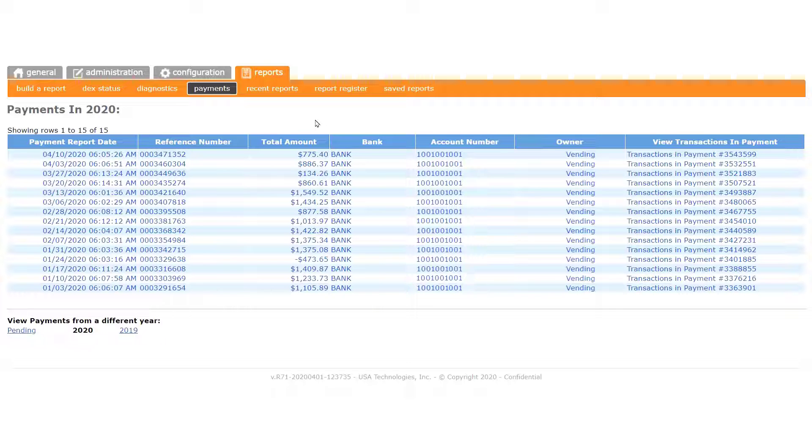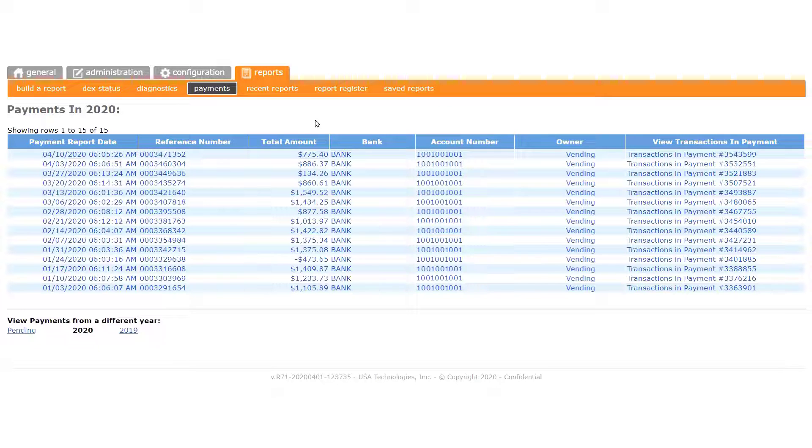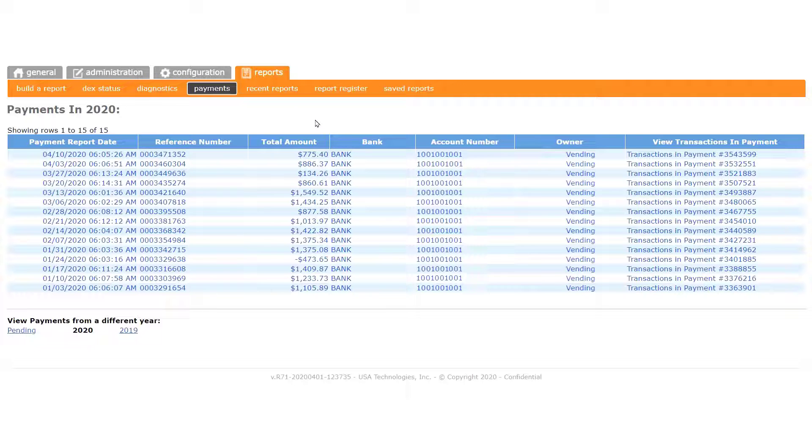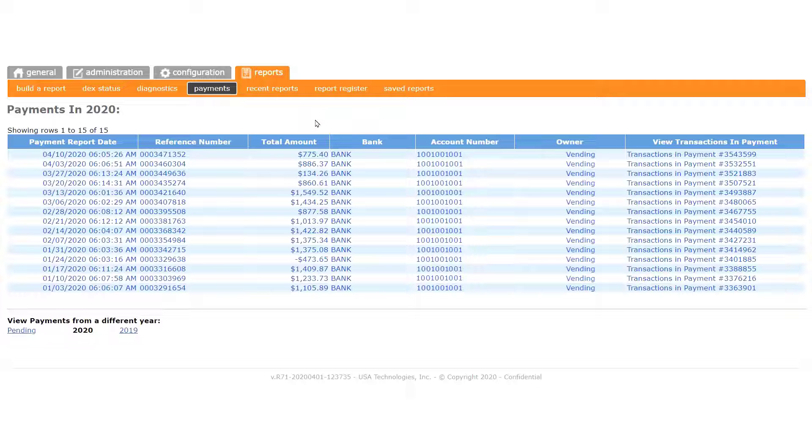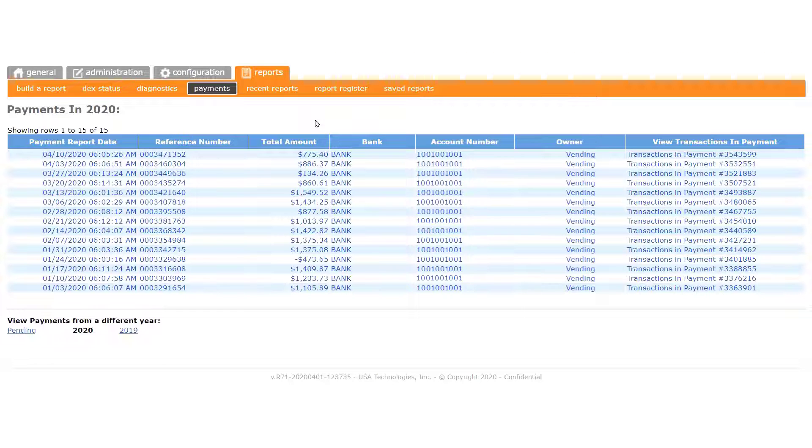The first column gives you the timestamp for each payment that was sent to your bank account. The date of each payment is dependent on the deposit cycle you selected when you provided us with your bank account information. The default is weekly, with electronic funds transfer payments sent on Friday.